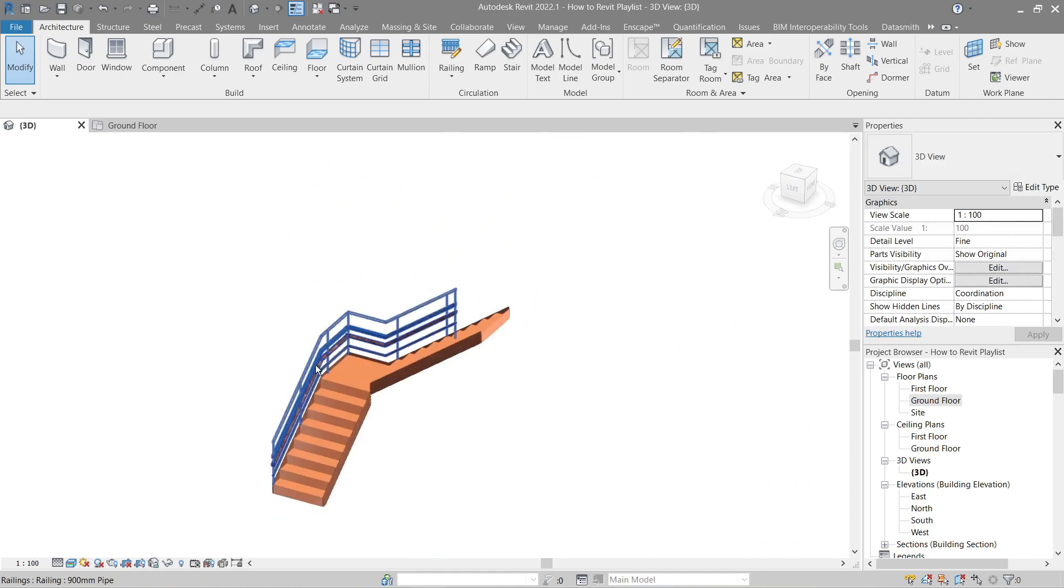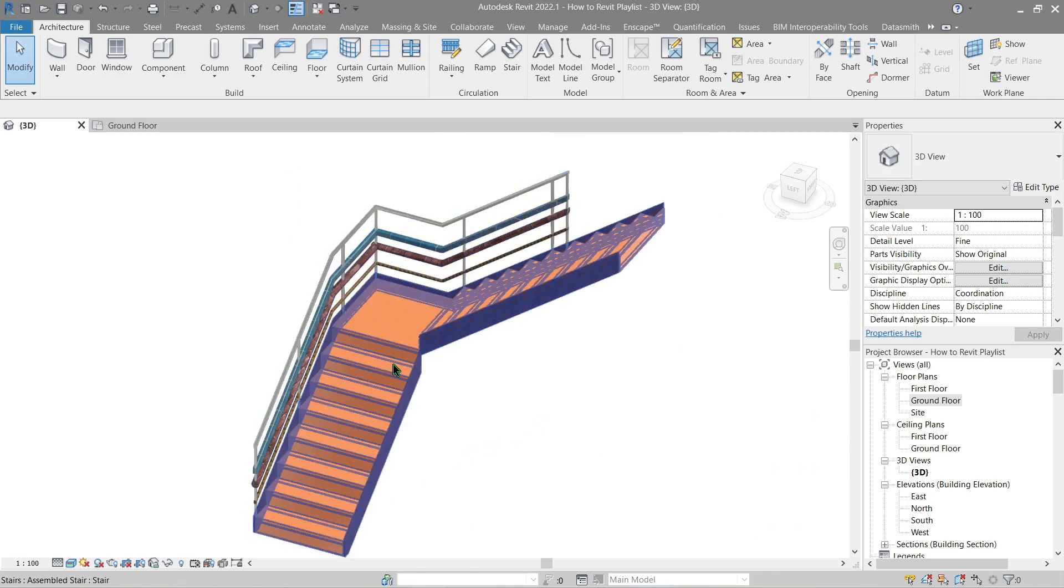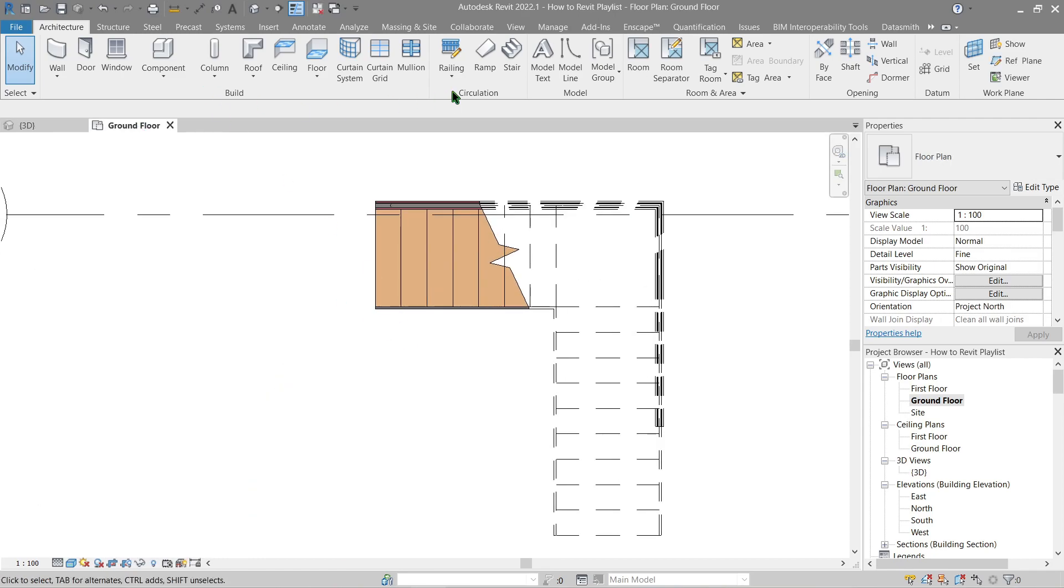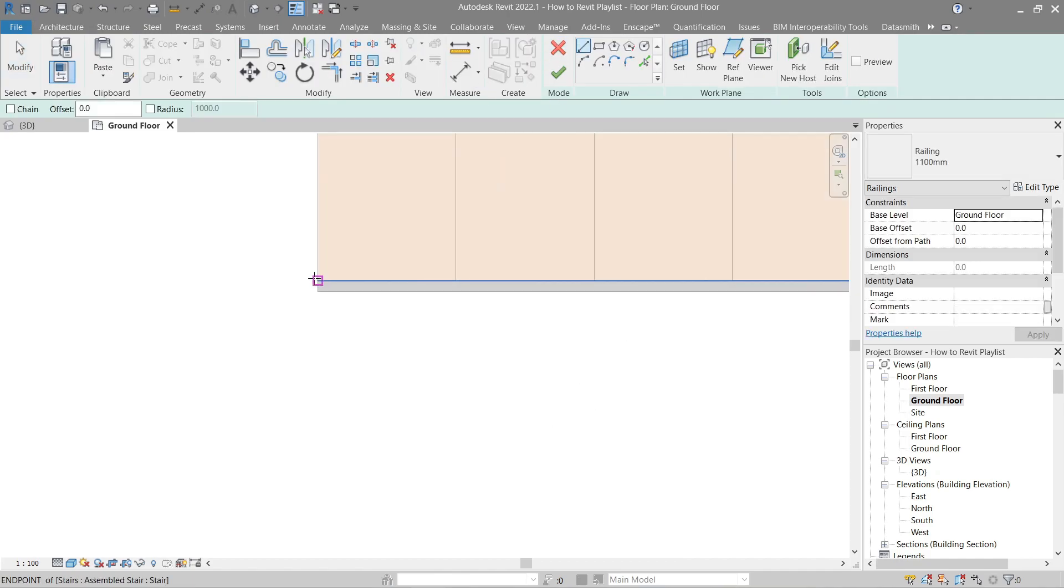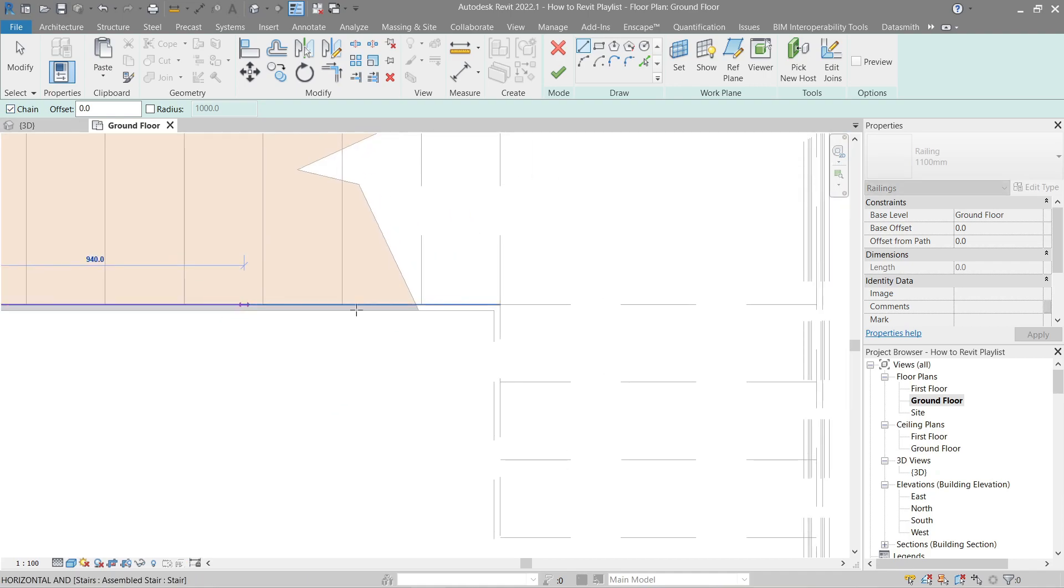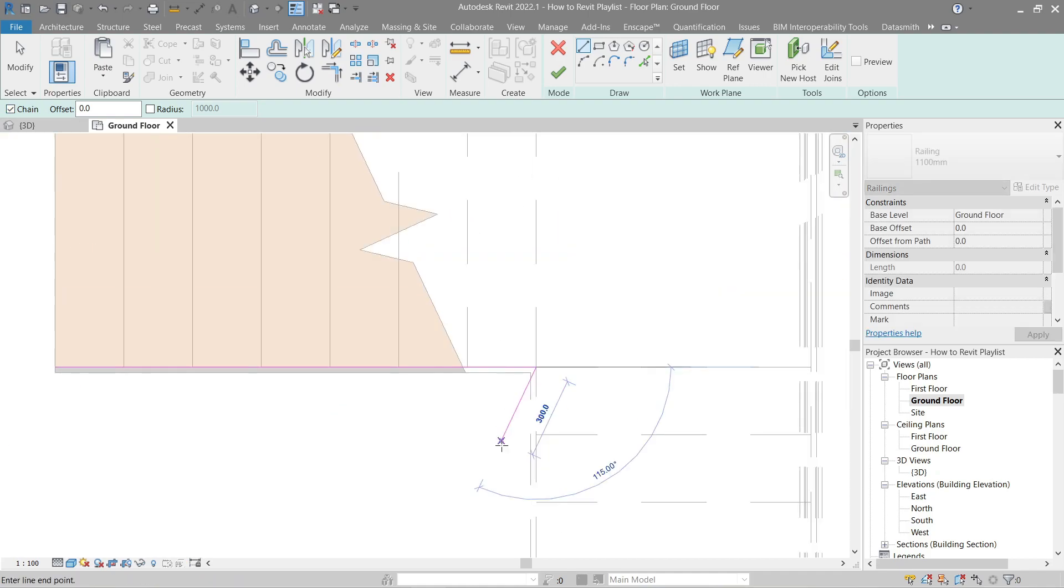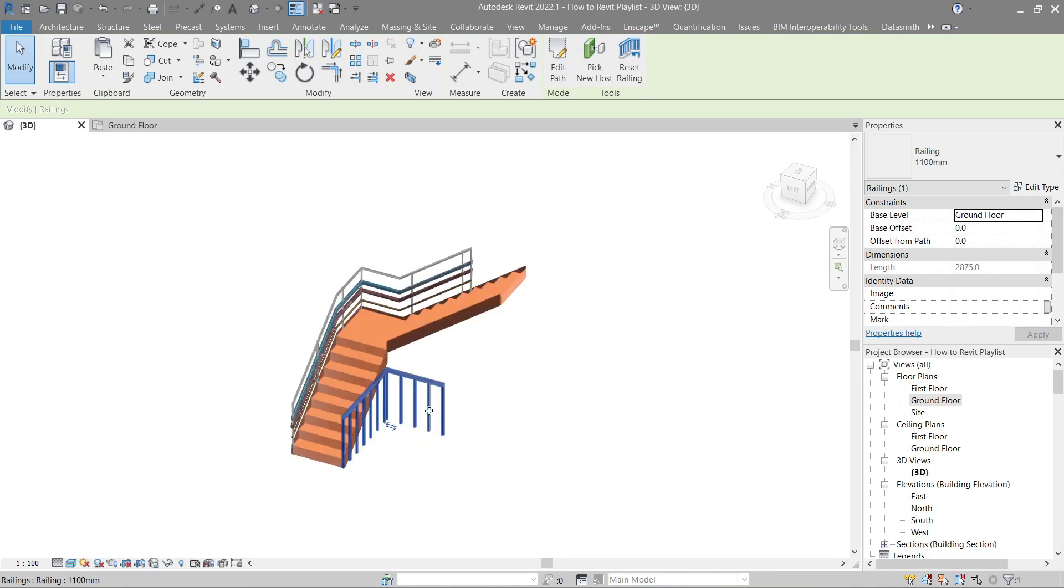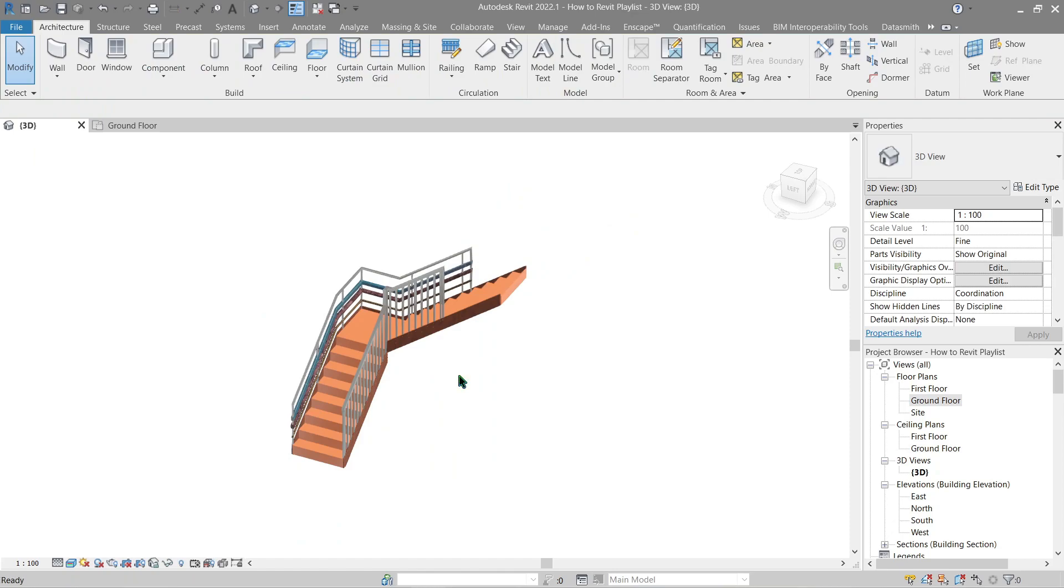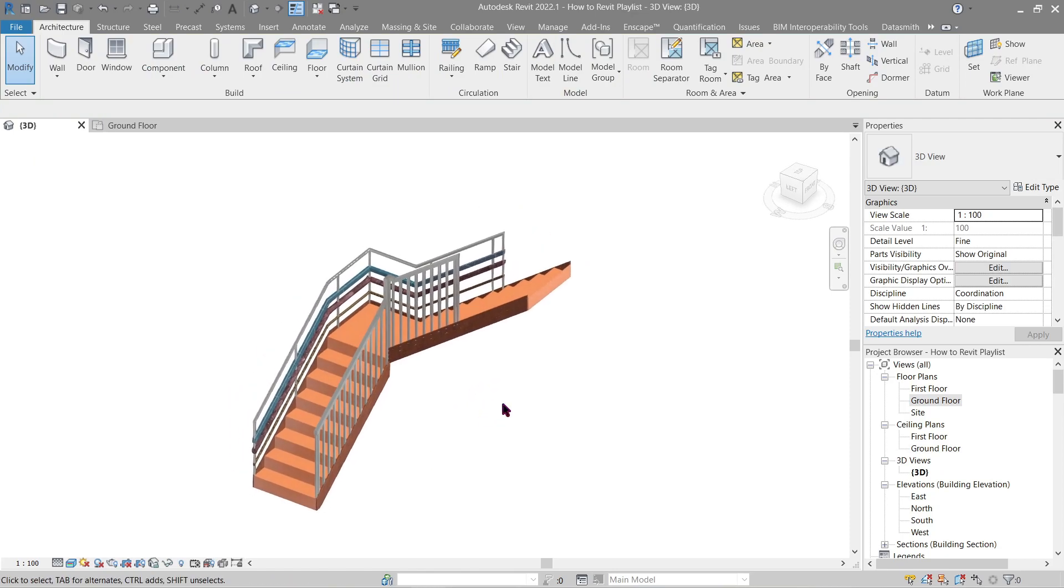Now before I forget, one thing I need to make is a railing here in the inner stringer. Let's go back to ground floor, railing sketch path. I'd like to make my chain there. All right, moving on.